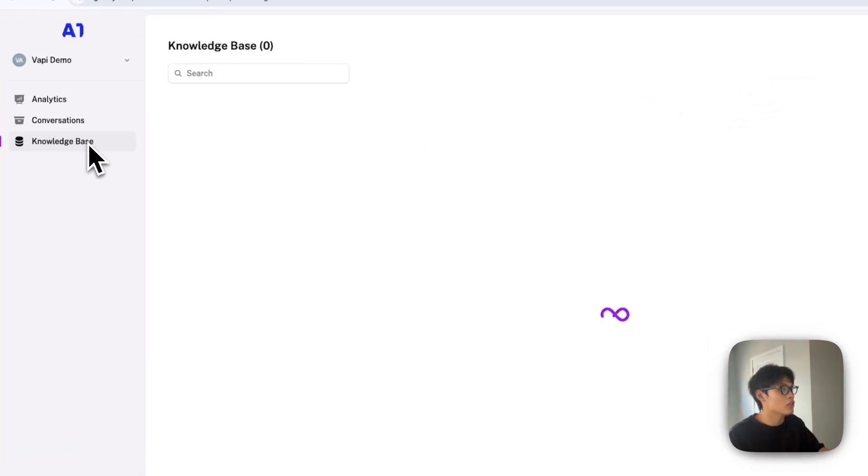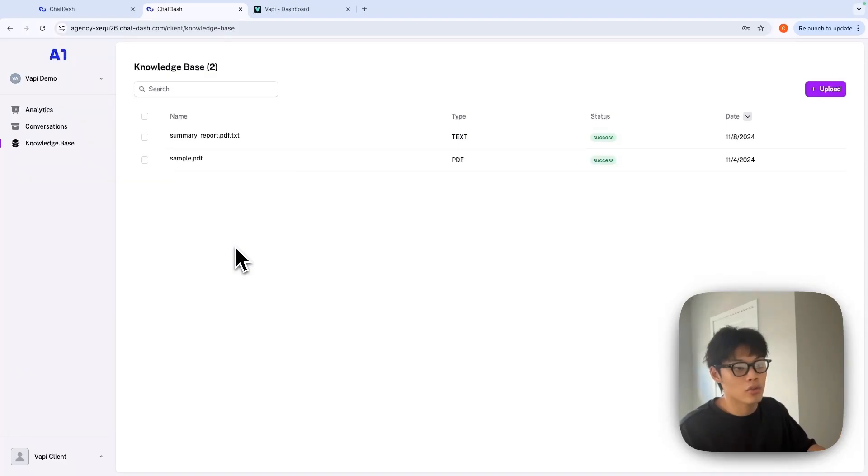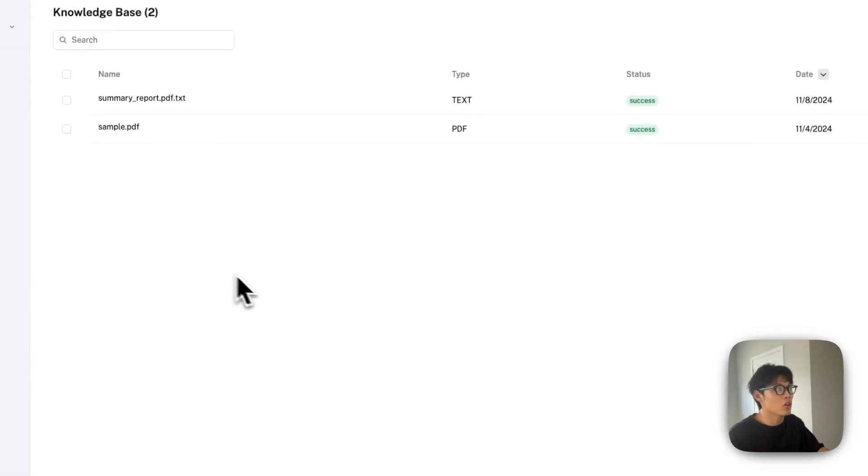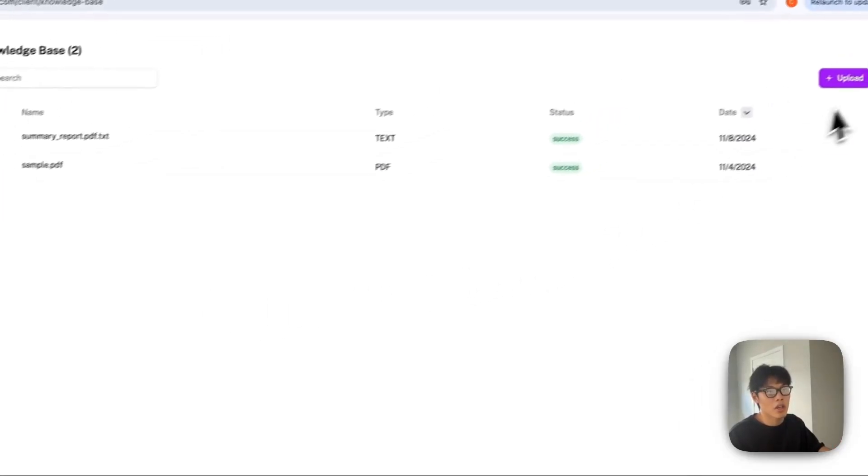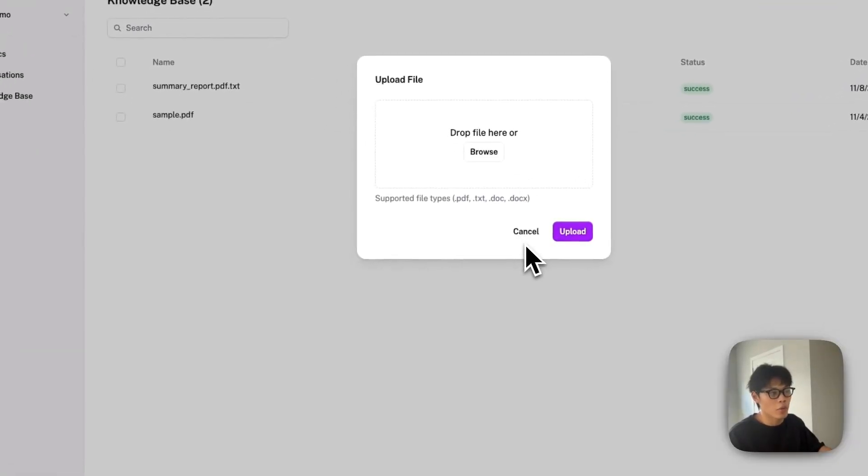And your clients will be able to access the knowledge base of your assistant if you want them to. Basically, they can see all the knowledge base sources of your assistant and download whatever file they want.